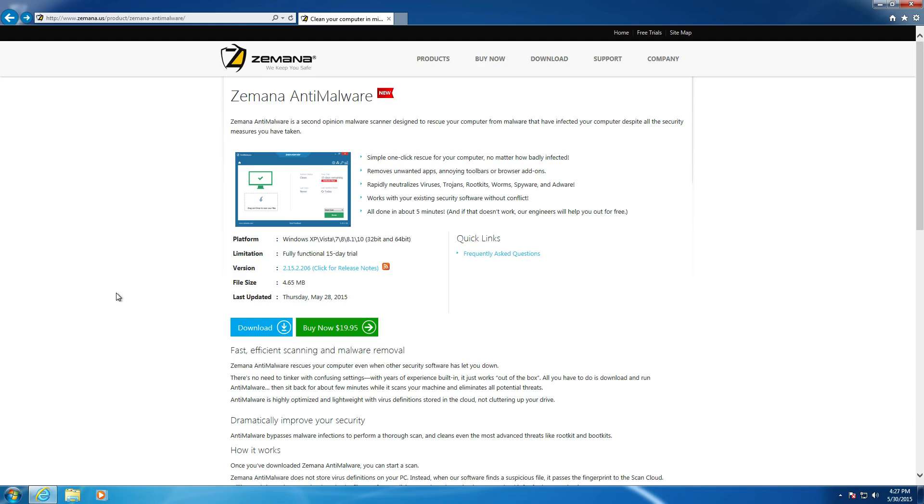Alright, Zemana Anti-Malware. What is Zemana? Well, Zemana was designed to be a removal tool only, so that means it doesn't have real-time protection. That also means we're not going to be doing a prevention test with Zemana, we're only going to be doing the configuration and the removal test.